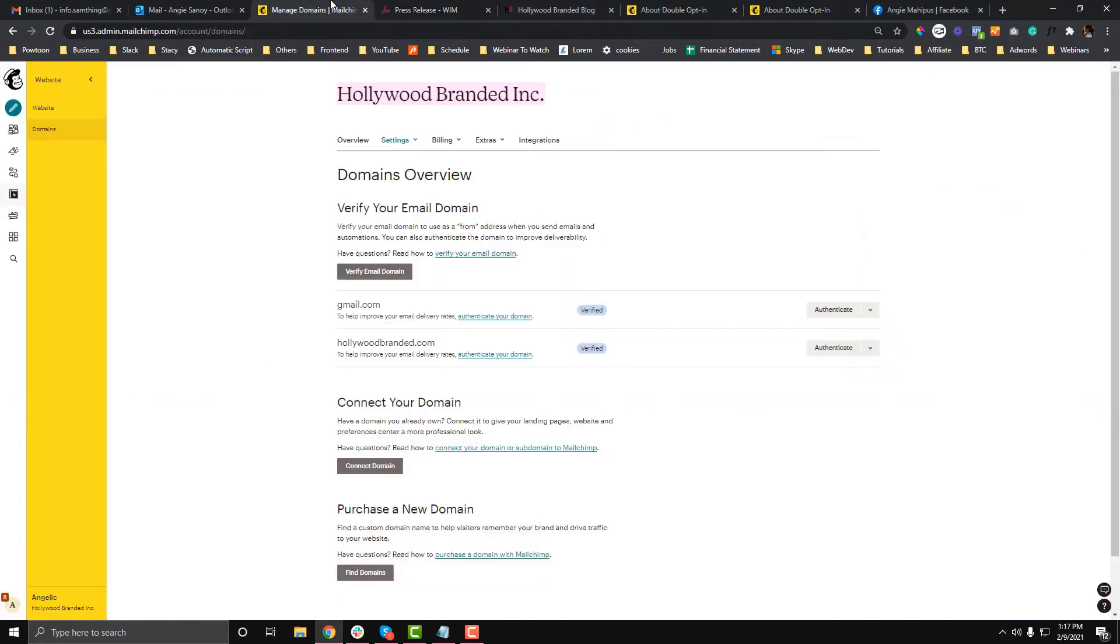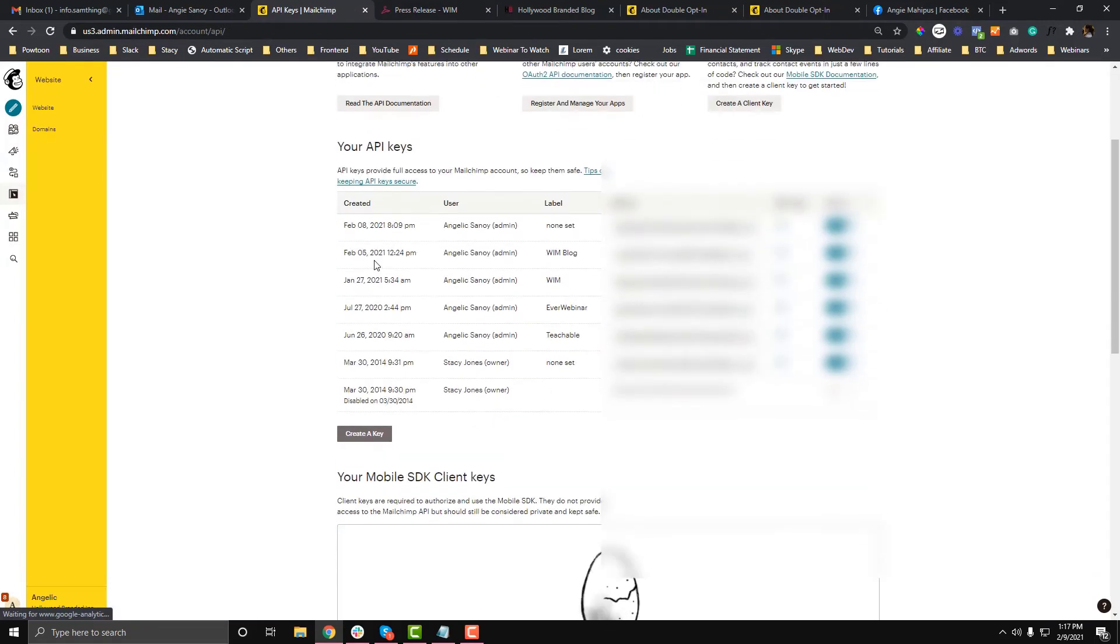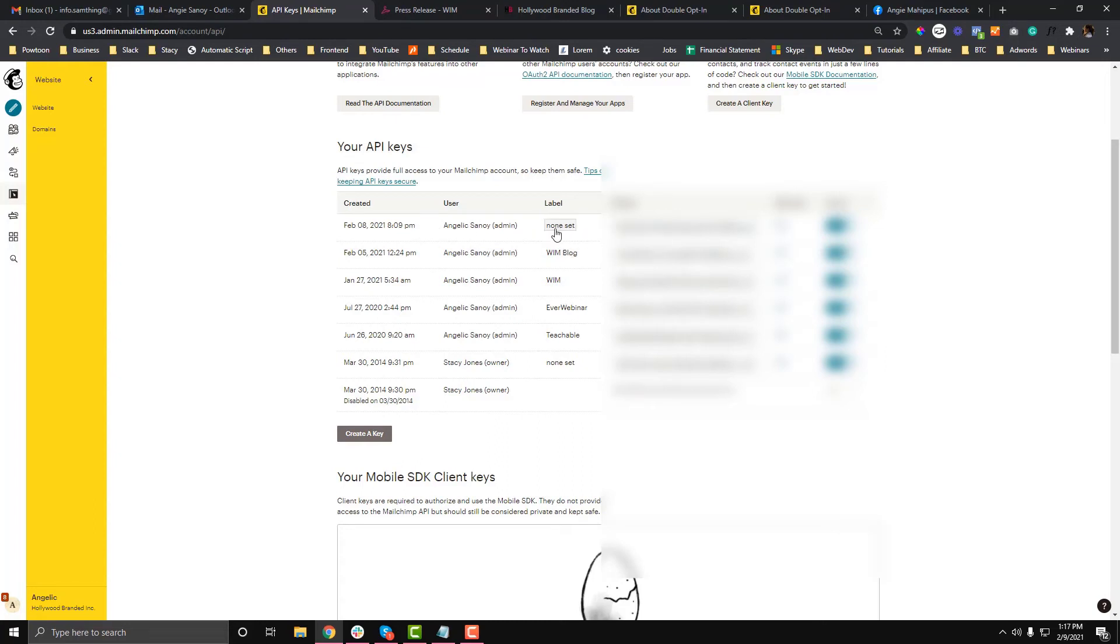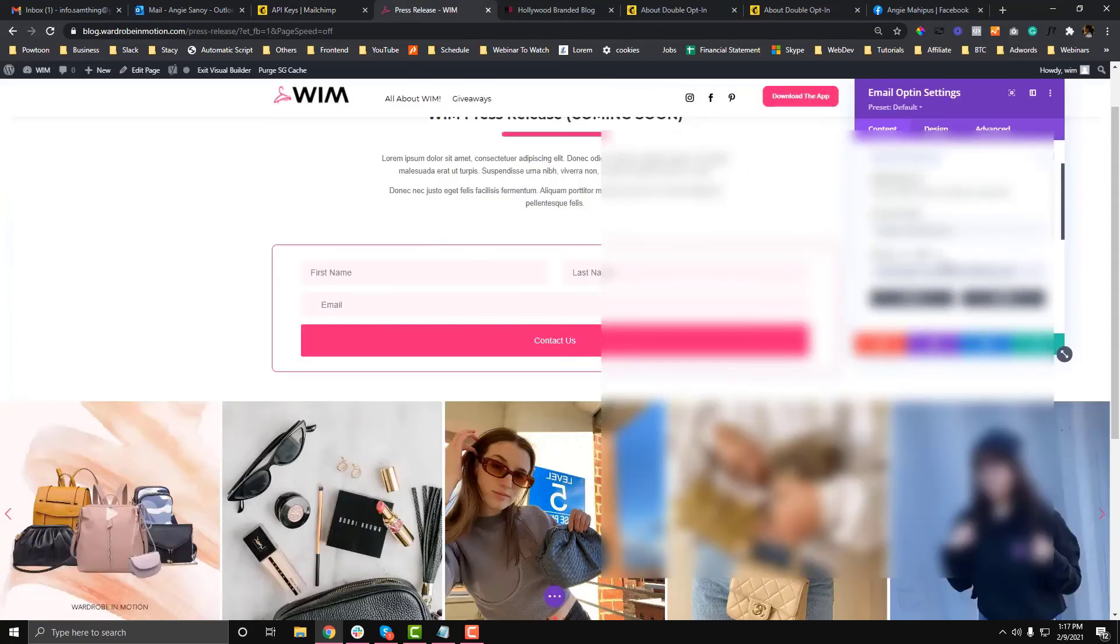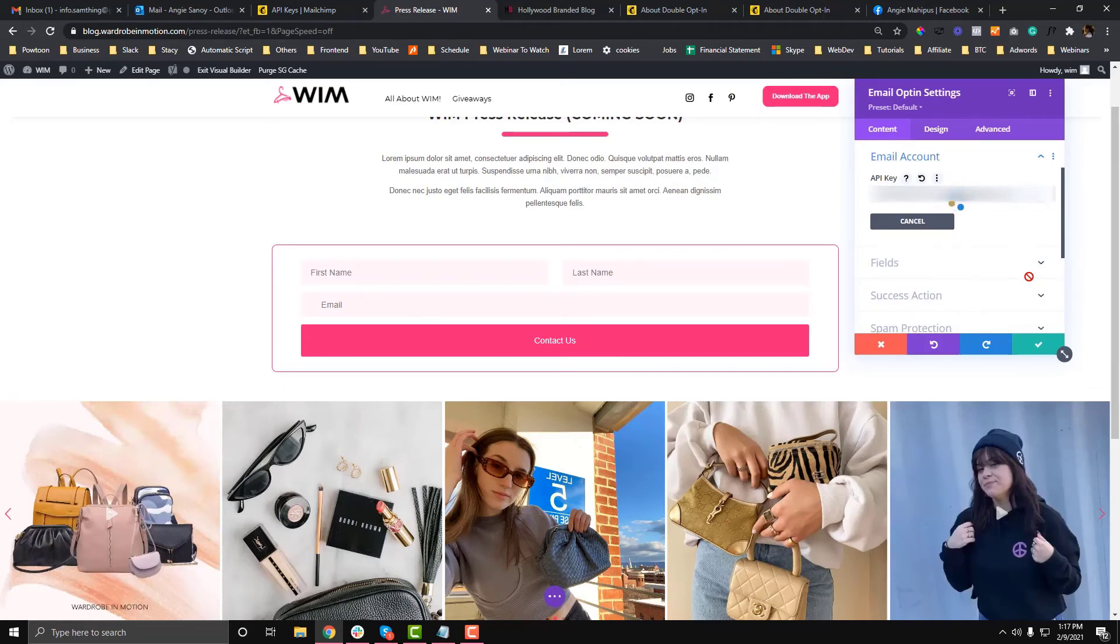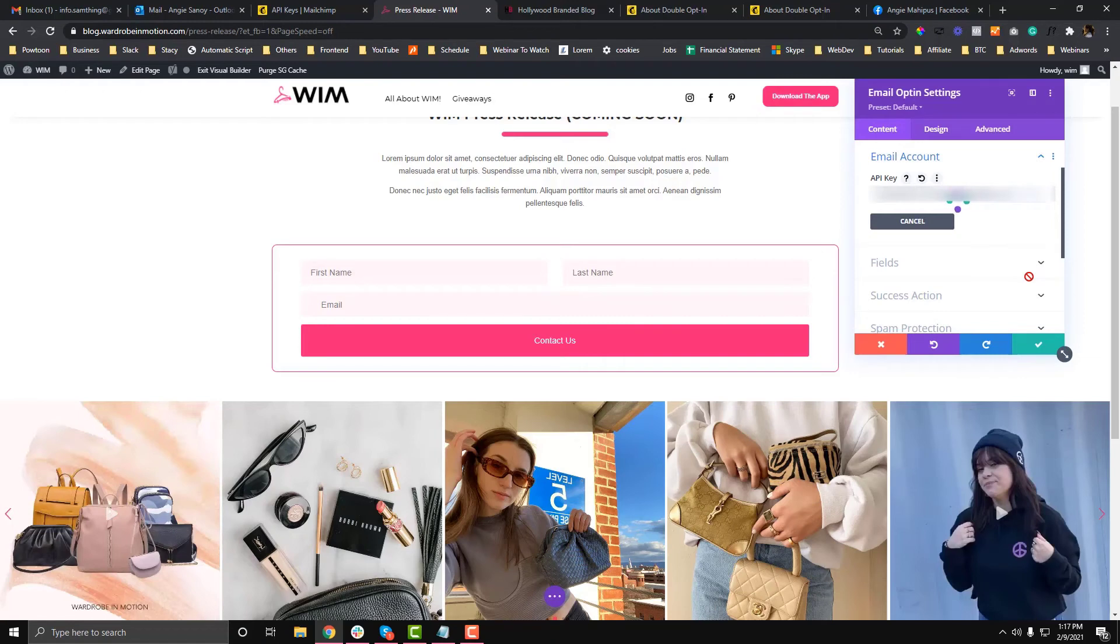For the API, go to Extras, then API Keys. You need to generate an API or use an existing one. I really suggest that once you generate an API, you put a label so you know the date it was created. I'm going to use this existing one and put it in here, then submit. After that, you should be able to see all the lists from your MailChimp account. I'm going to select the list I created, and we'll also connect the custom fields we created earlier.